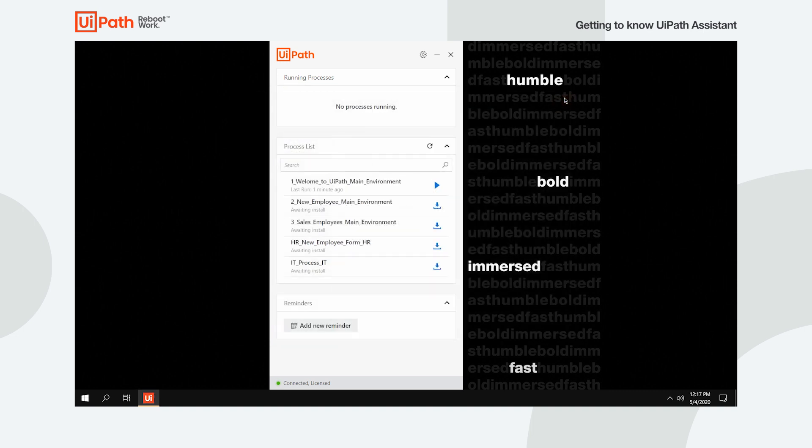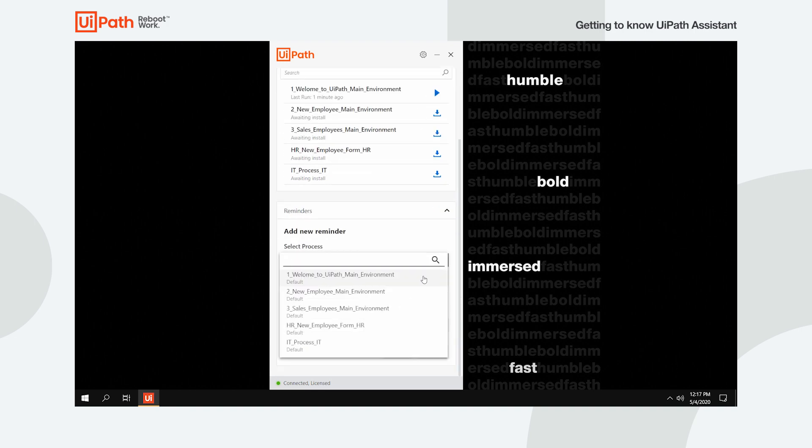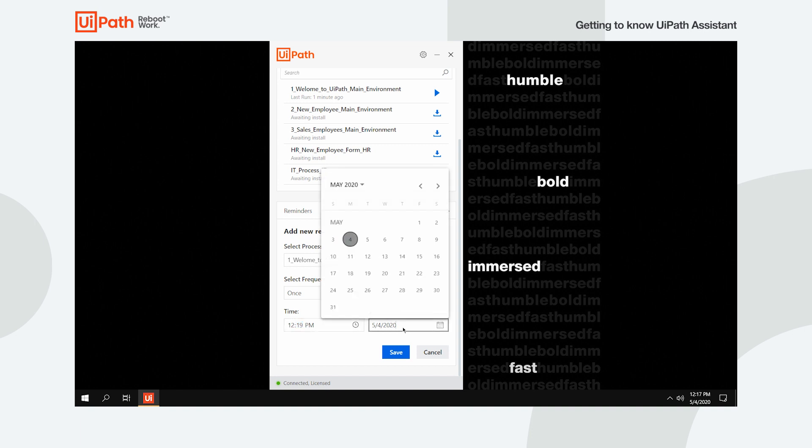In case you need to run a process at a specific time, you can set a reminder. Click the Add New Reminder button in the Reminders widget, select the desired process, choose its frequency, and define the time and date you want it initiated at. Click Save to store your settings.